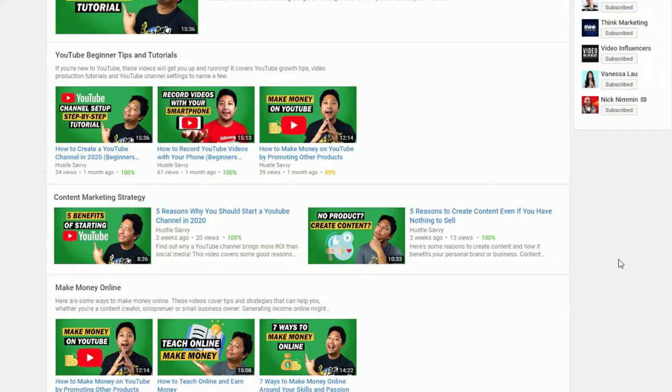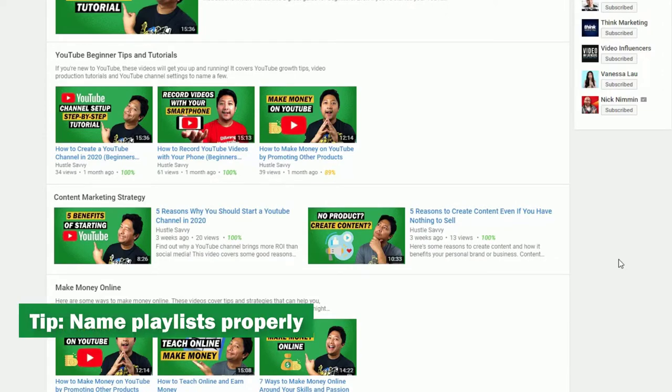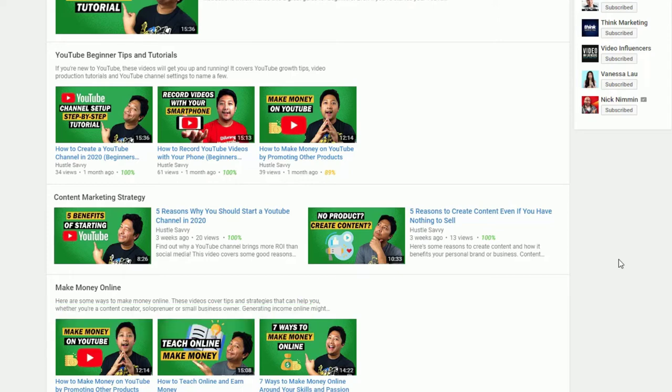Some things to consider when doing all of this: you want to make sure that your playlists are named accordingly, and this will help the users find your content much faster and much easier. Remember, you don't want to confuse your users or your viewers.